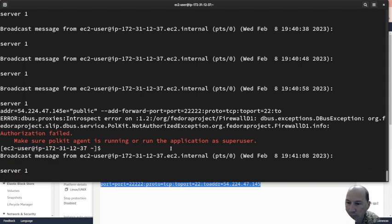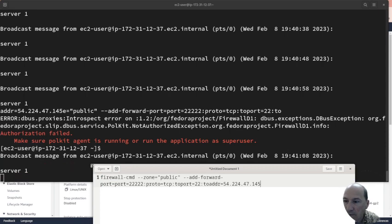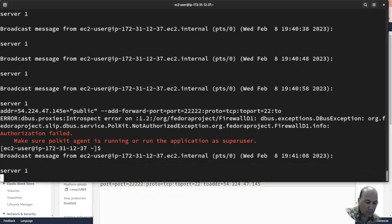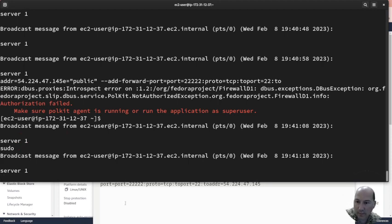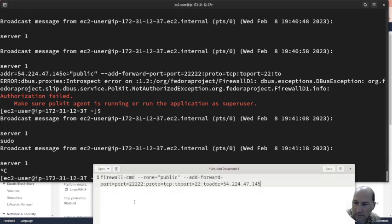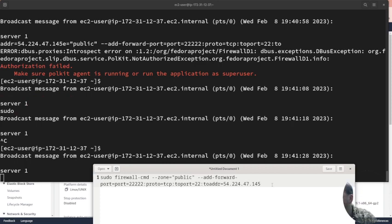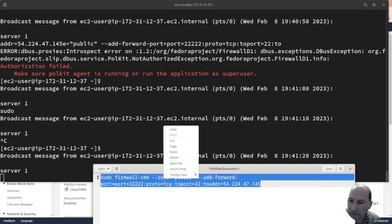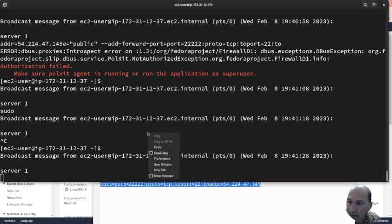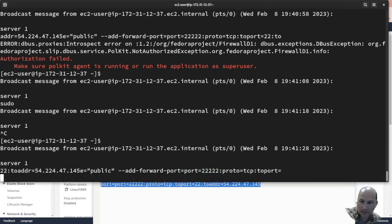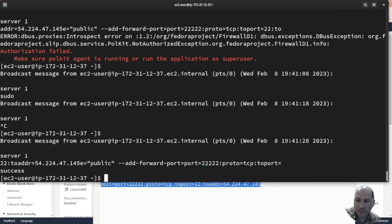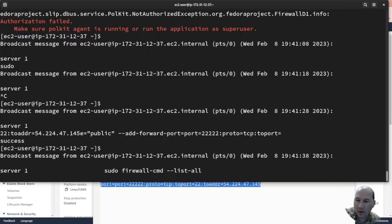And paste. Oh, what did I do? Sudo, paste. Come on, control C. Copy, paste.